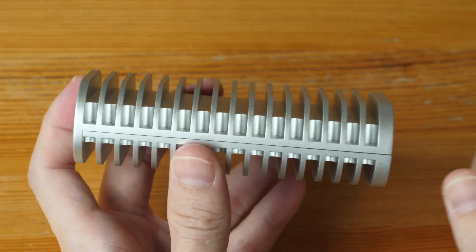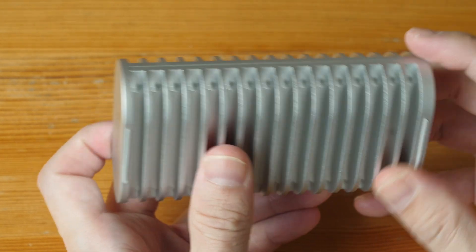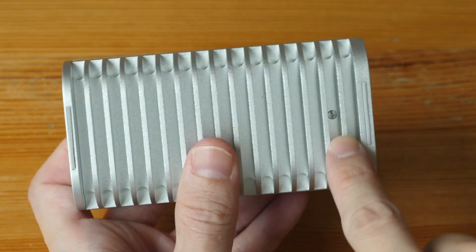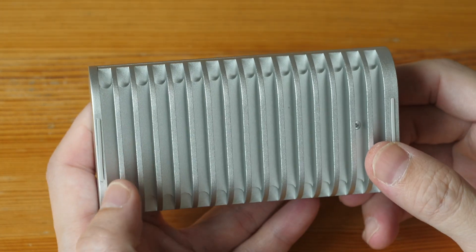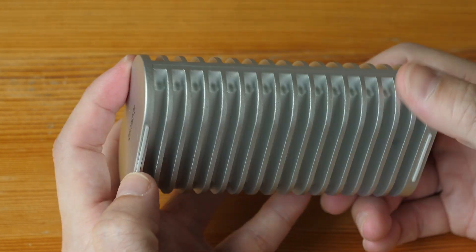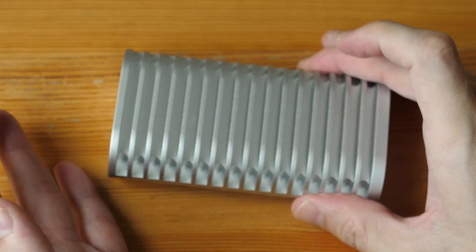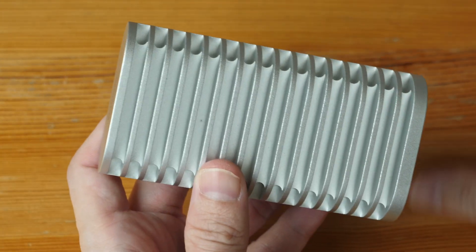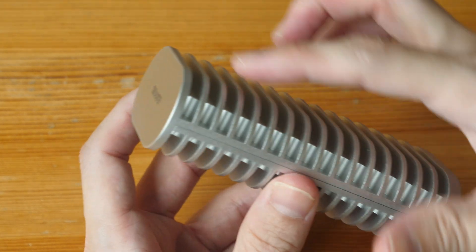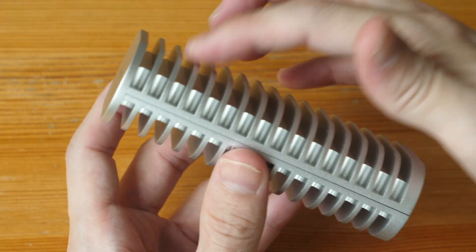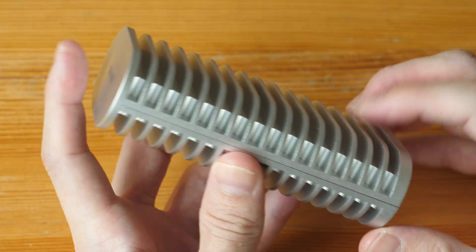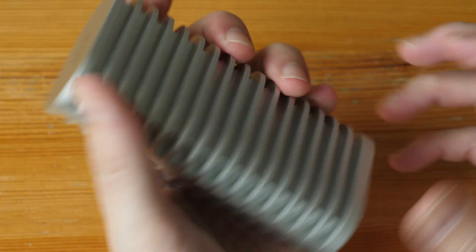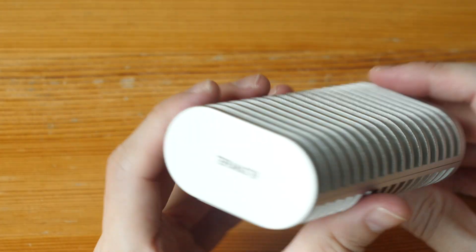There is a screw here so you can open this up. Rubber padding here so you can place this on the table without the metal scratching the table. You can see the fins—there are so many and they are quite thick. This has some weight to it. That's the TerraMaster name.